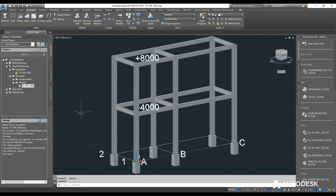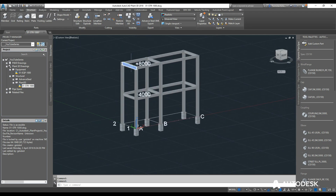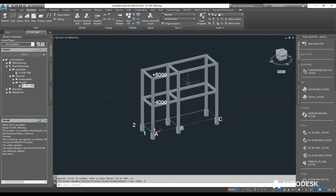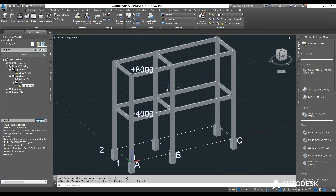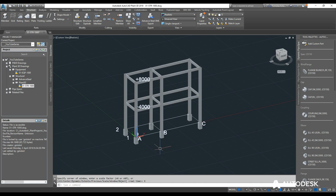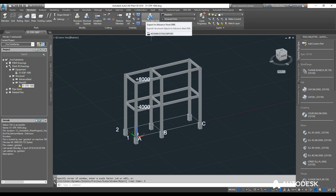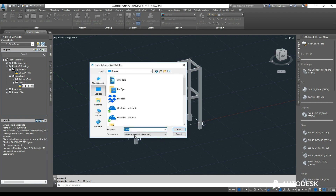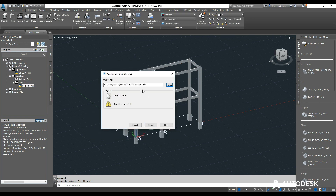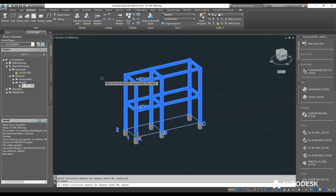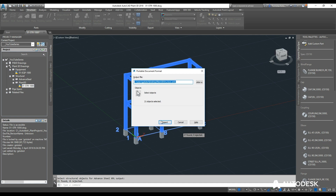I'll save the file. Before jumping to the export, I'll have Advanced Steel load in the background. If within your organization you have steel detailers who want to start detailing this up, rather than having them remodel everything we can export an XML file into Advanced Steel. I click the Export to Advanced Steel button, set the output file to the desktop as 'Plant3D Structure', click Save, then type 'all' to select everything — grids and 21 objects selected — and click Export.